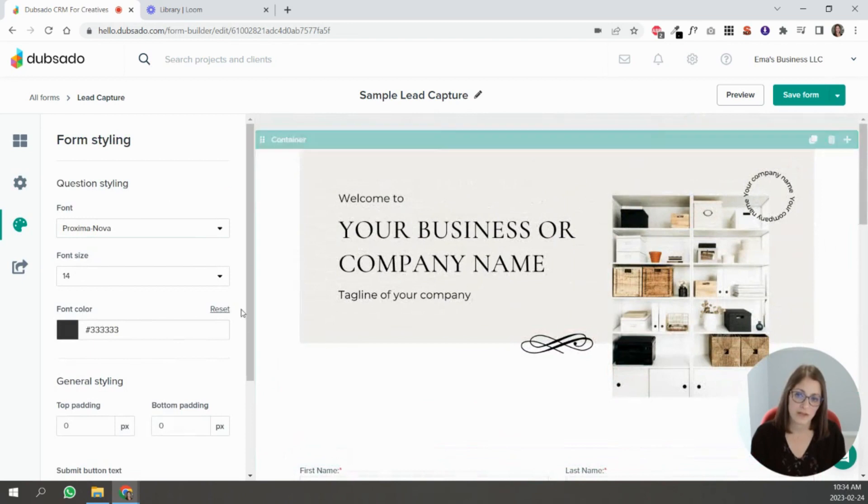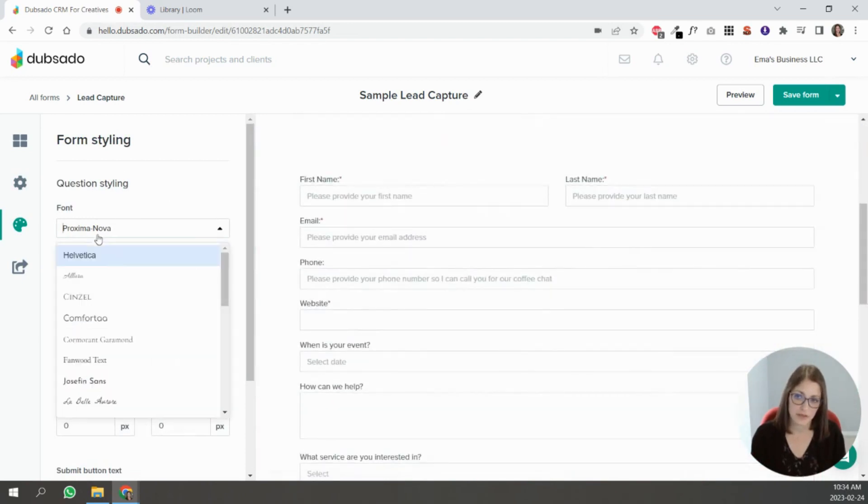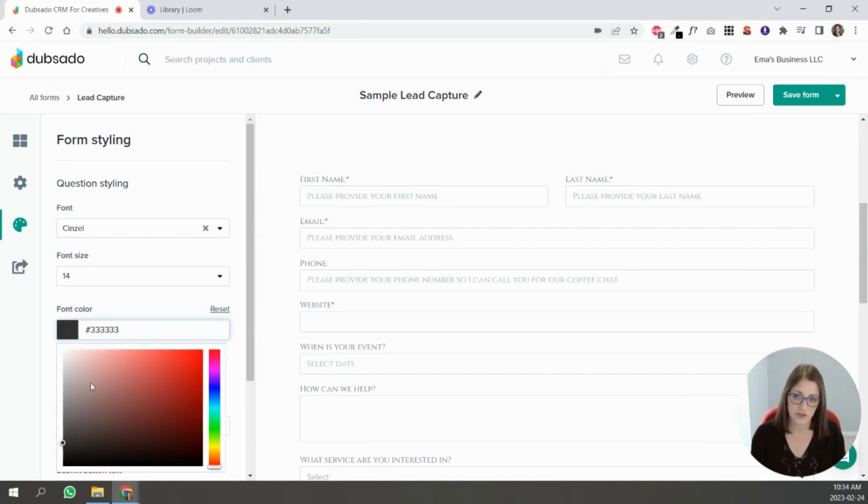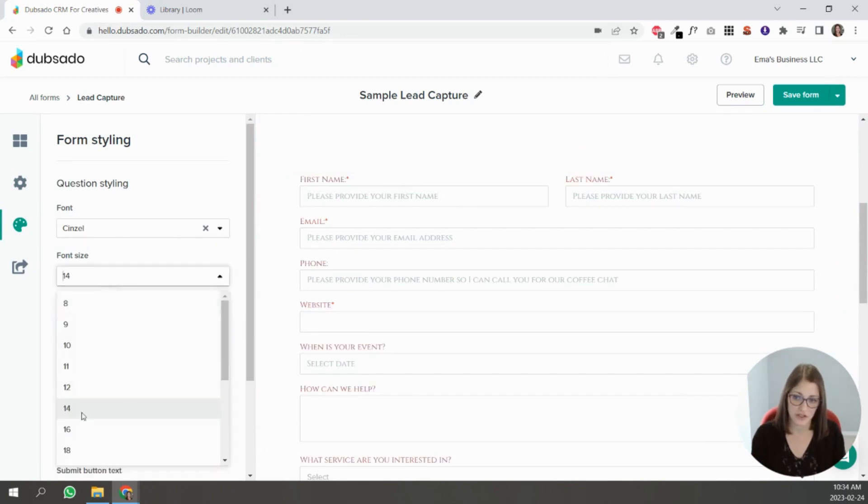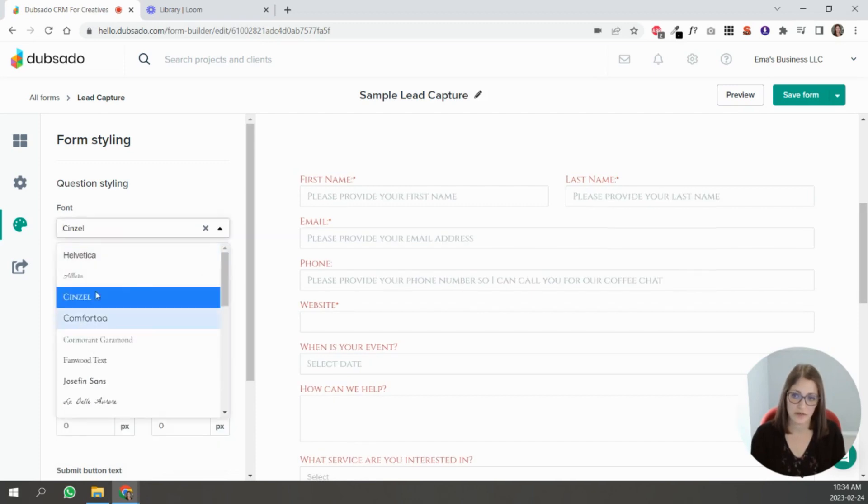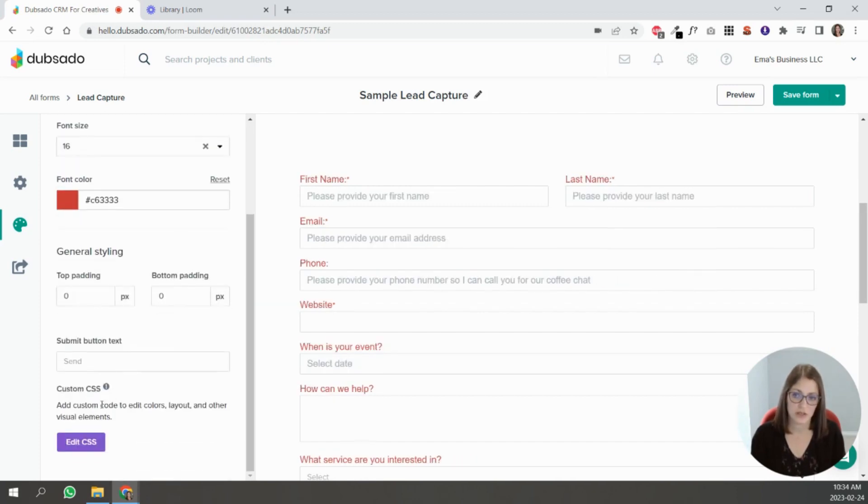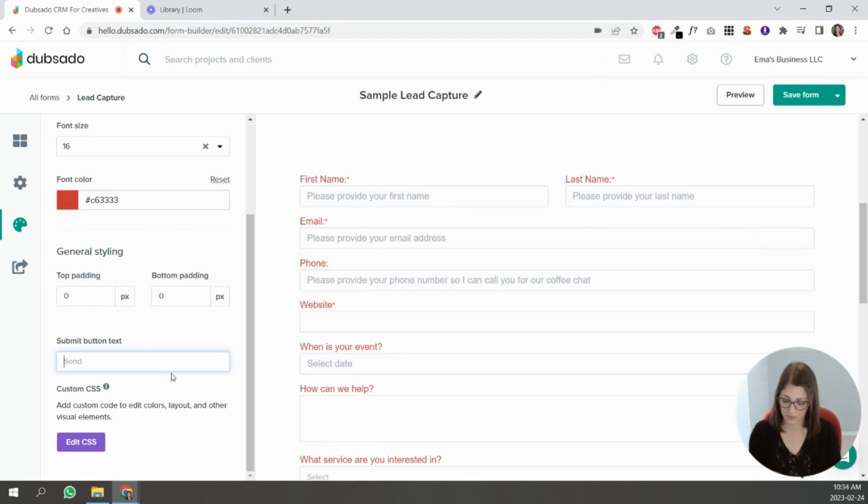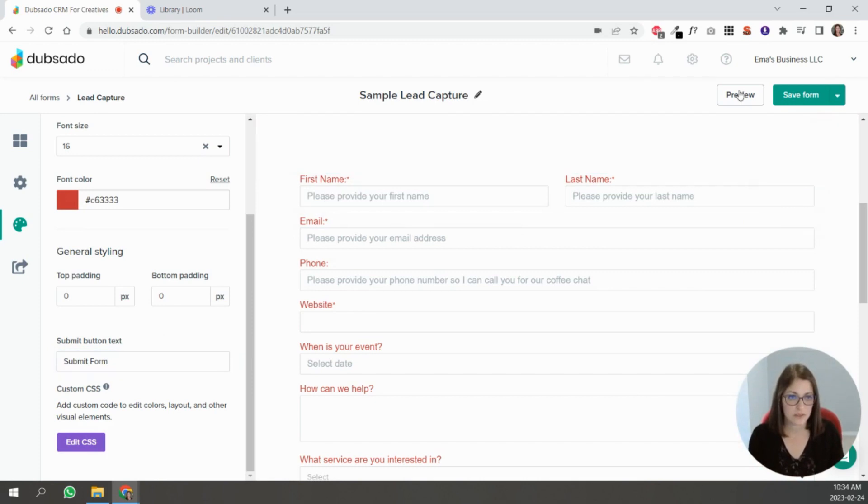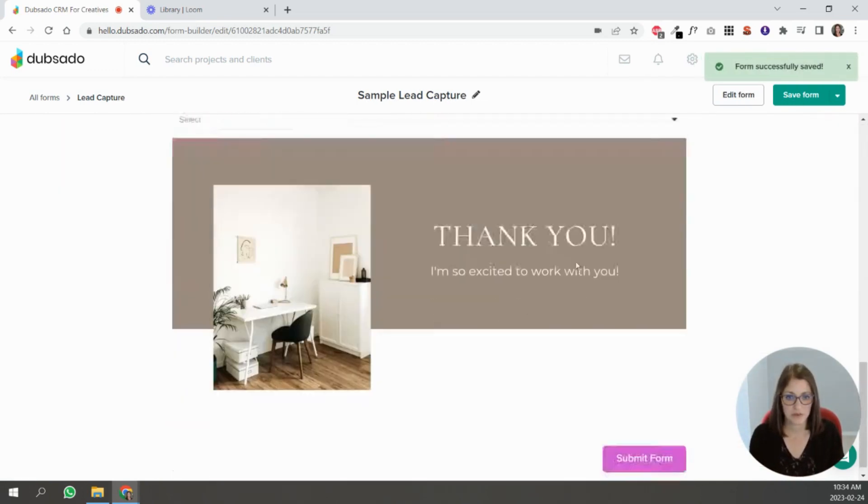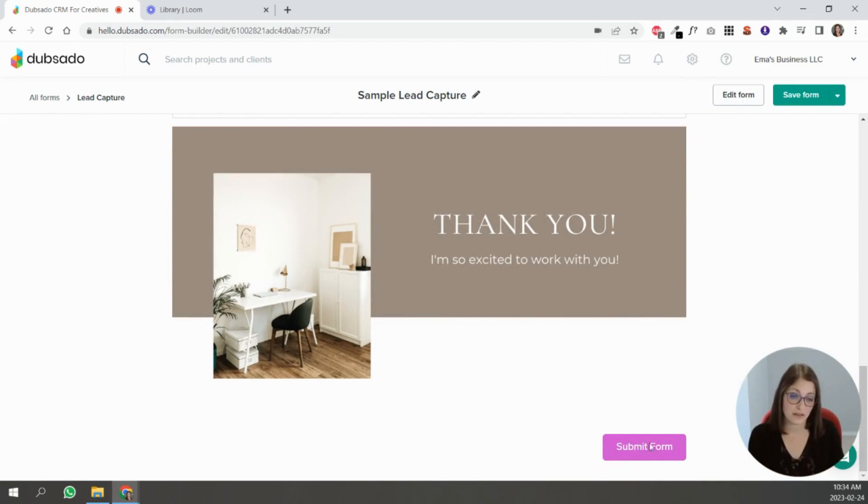Obviously, the last piece is that you can style your form. So you can change all your fonts, you can change the font color—you can see it changing here—you can change the size, whatever works for you. You can also change the button that appears in the preview.